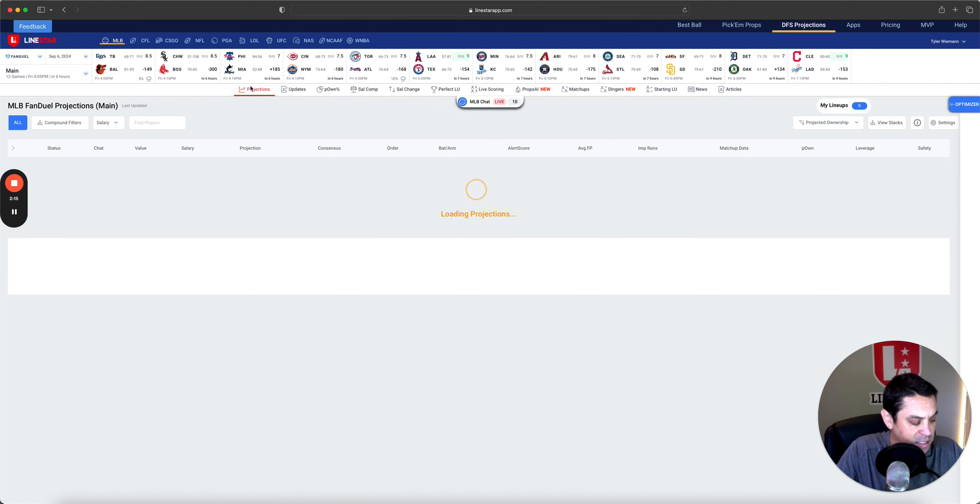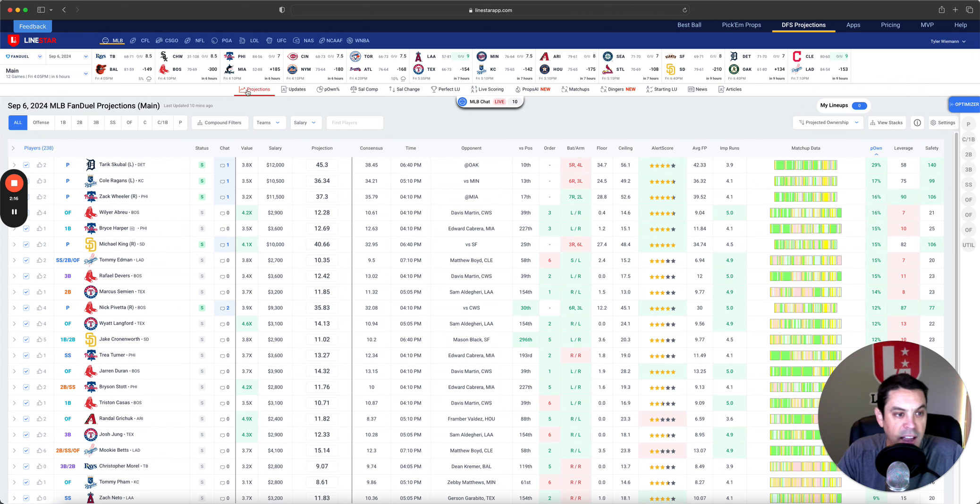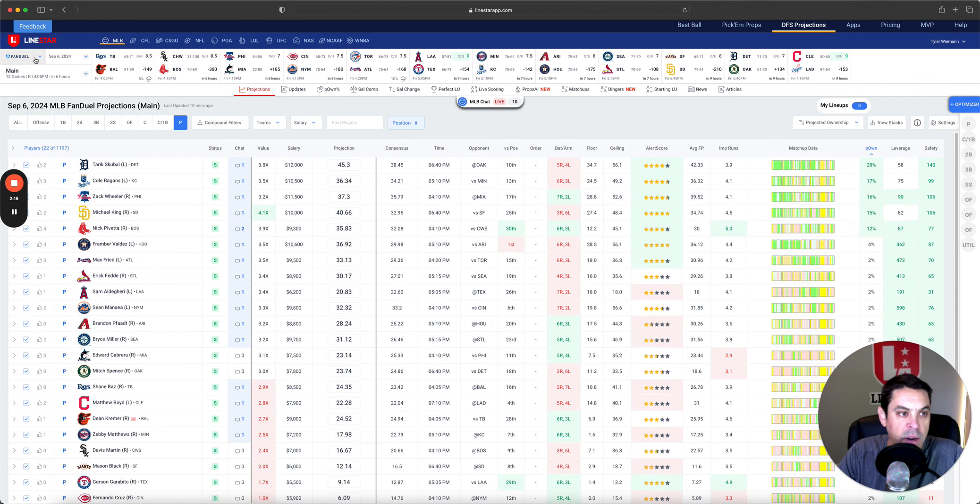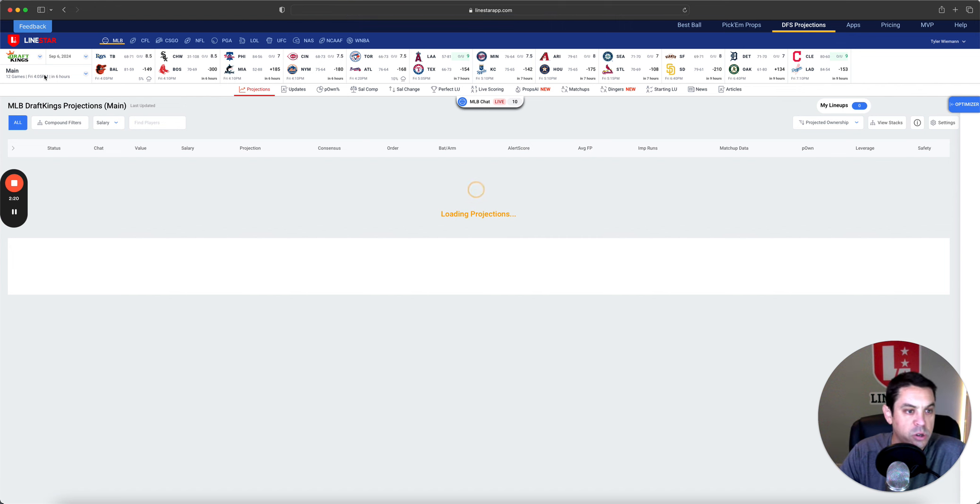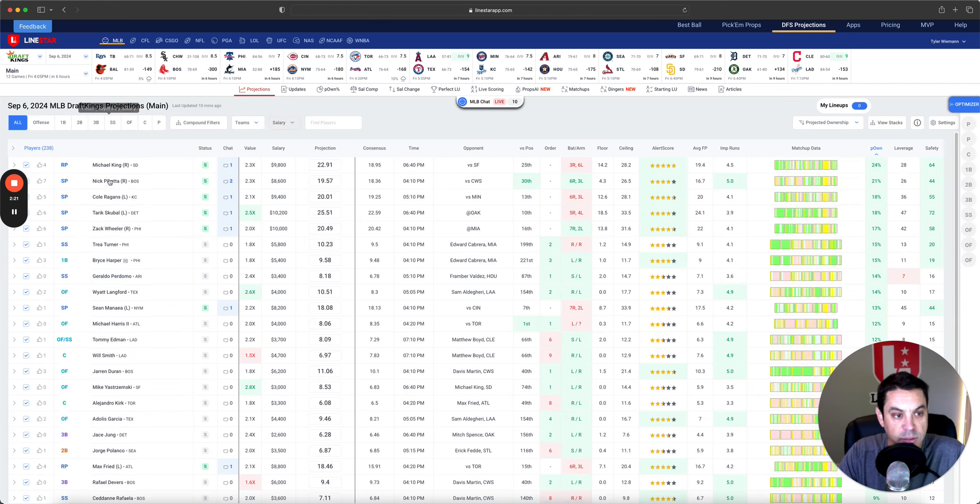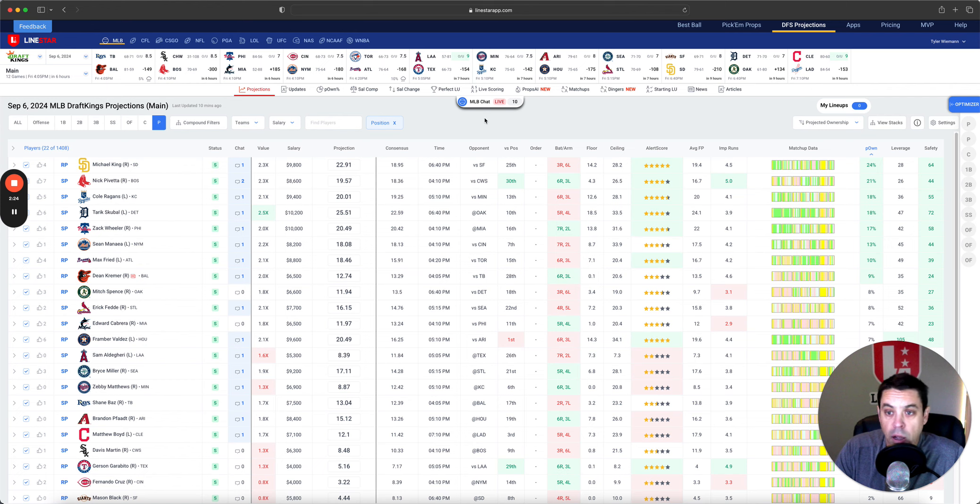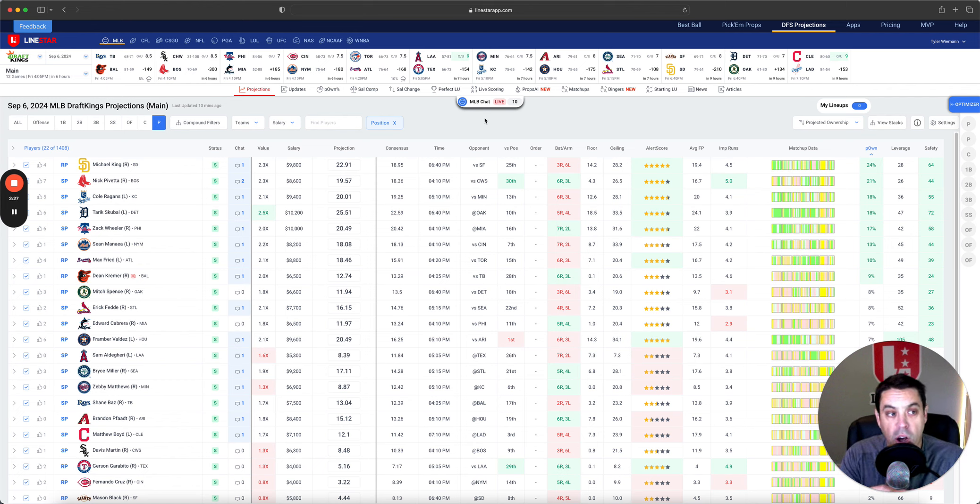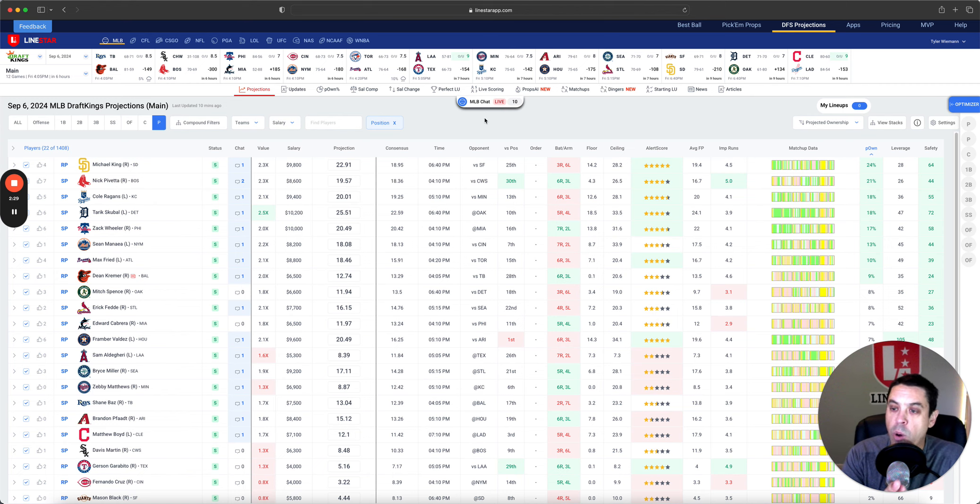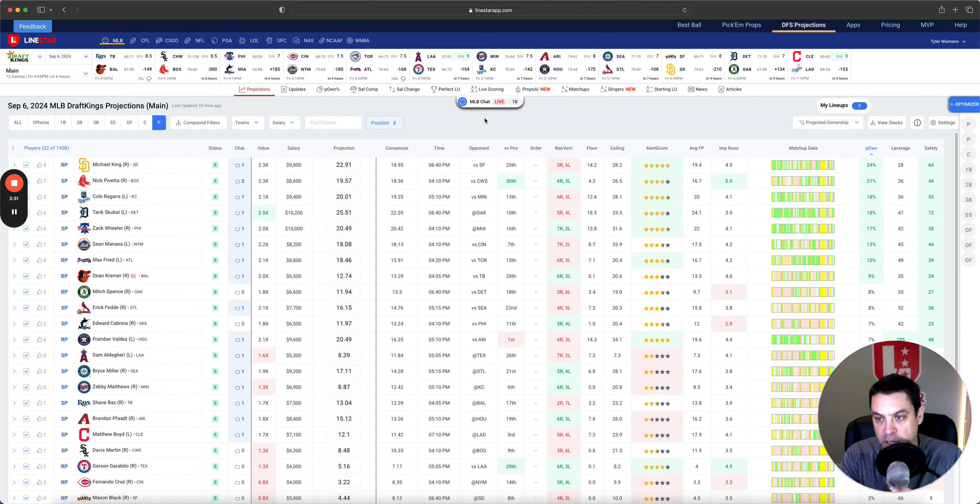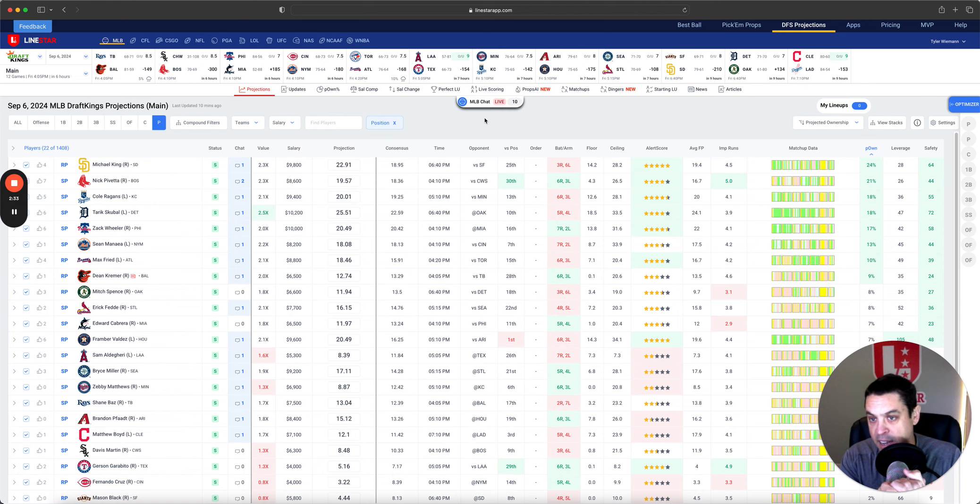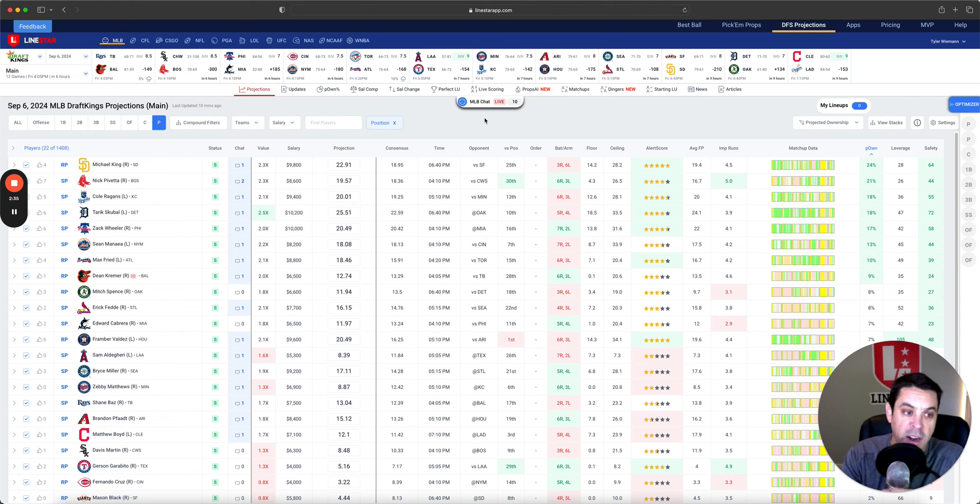So, now let's get into today's slate and see what we got going here. I'll go over to DraftKings. All right. So, highest owned on DK, pitcher-wise, is Michael King, 24%, and I got to say, I absolutely agree with this one. I like it.